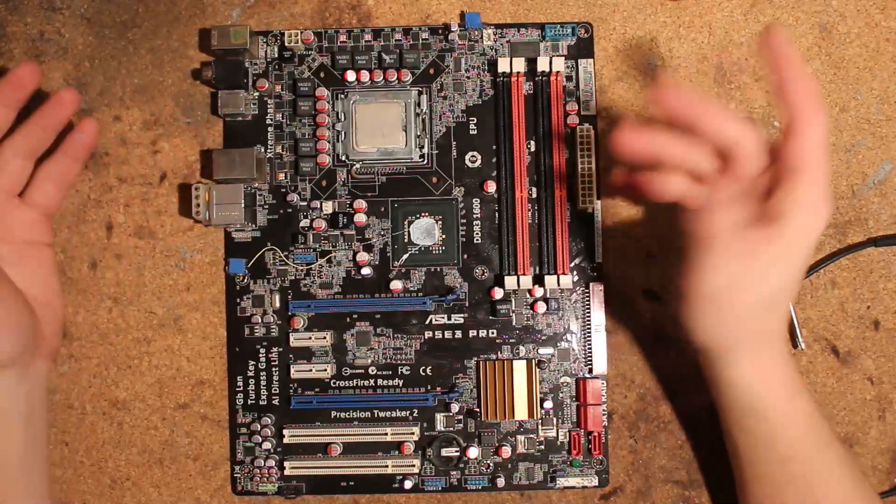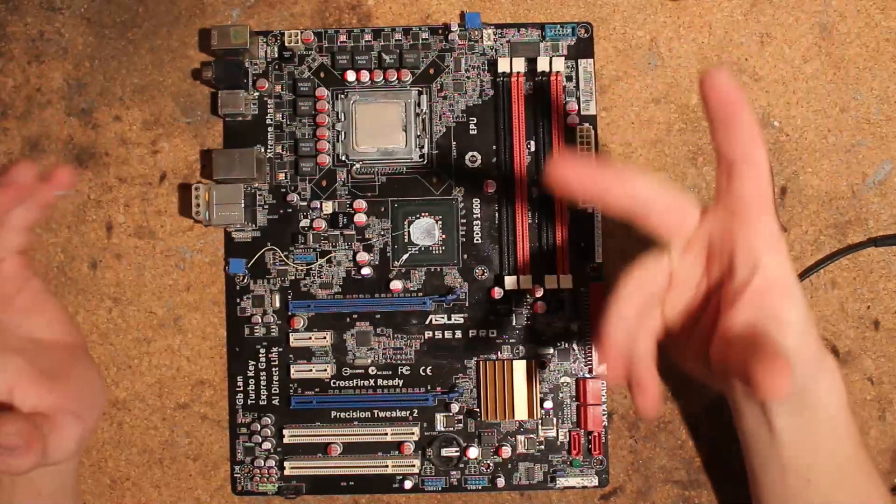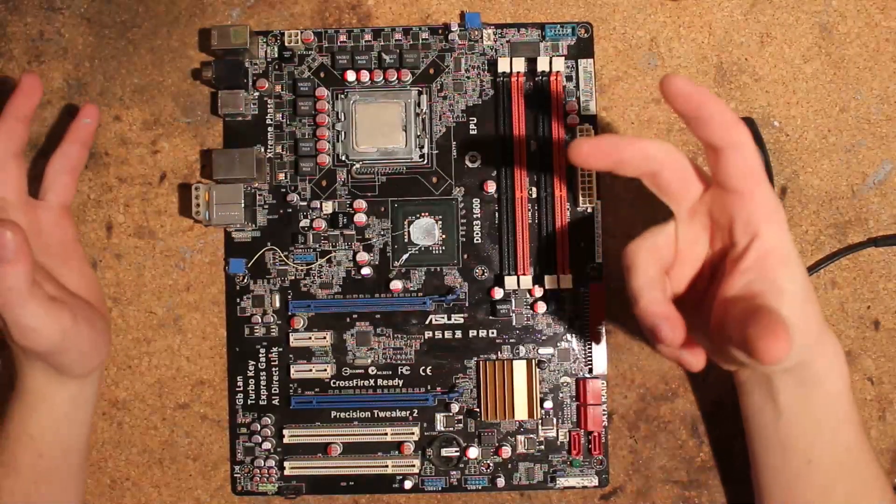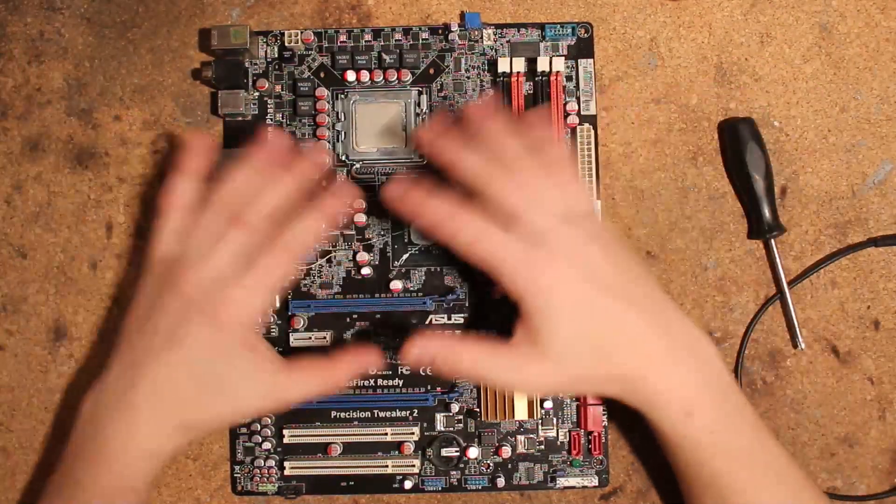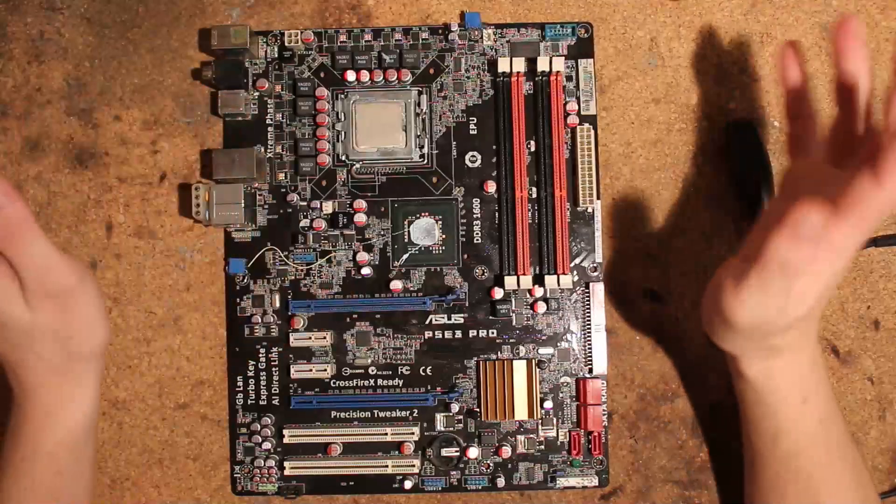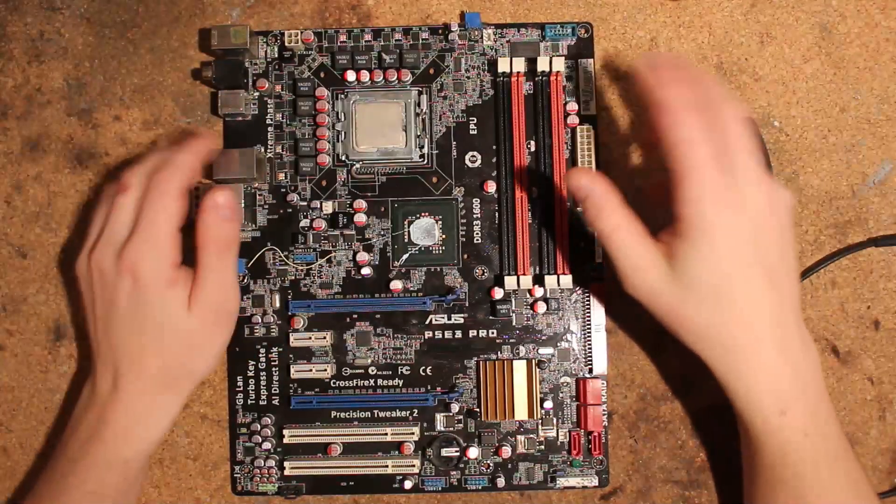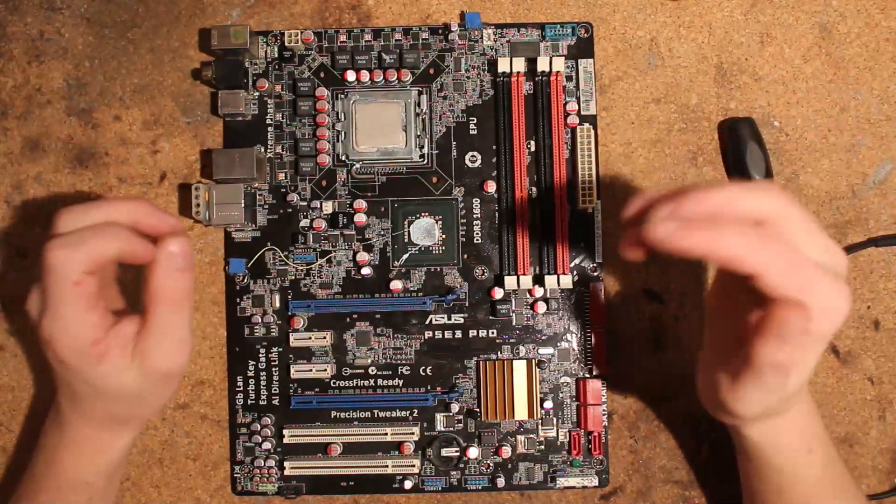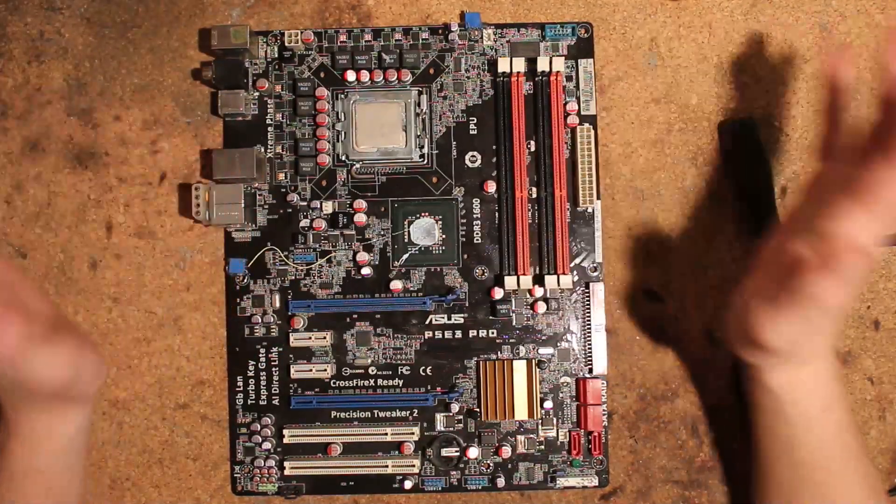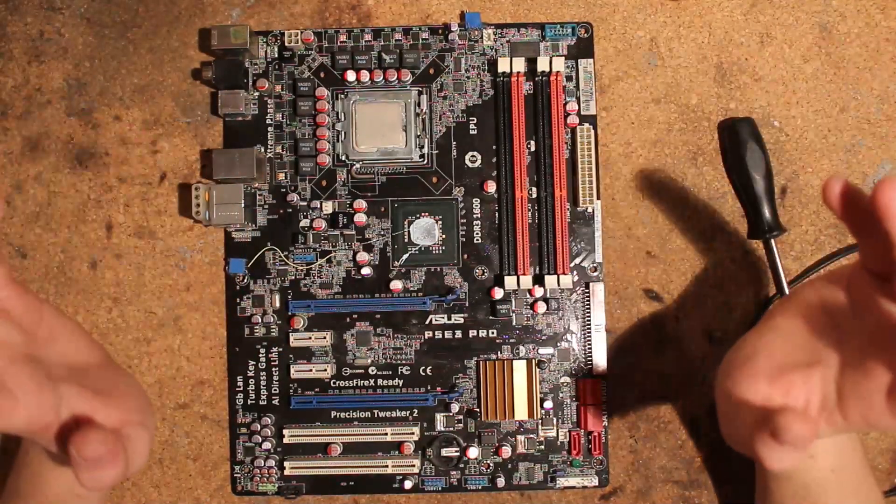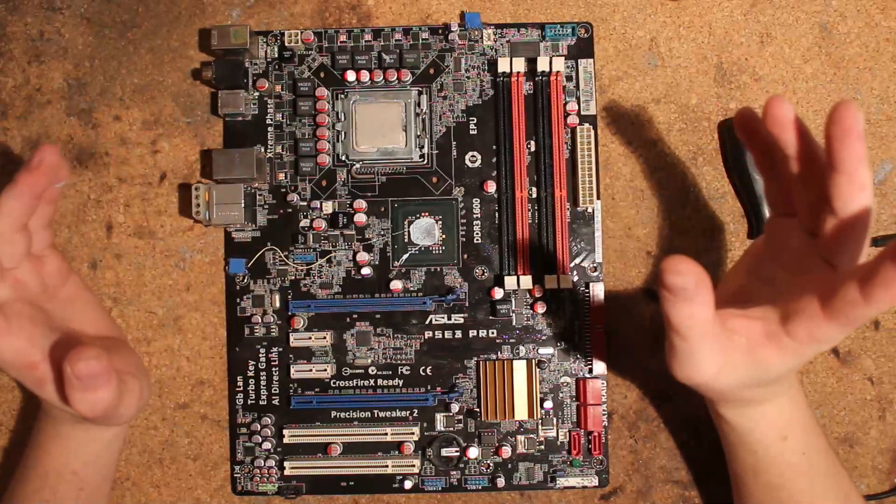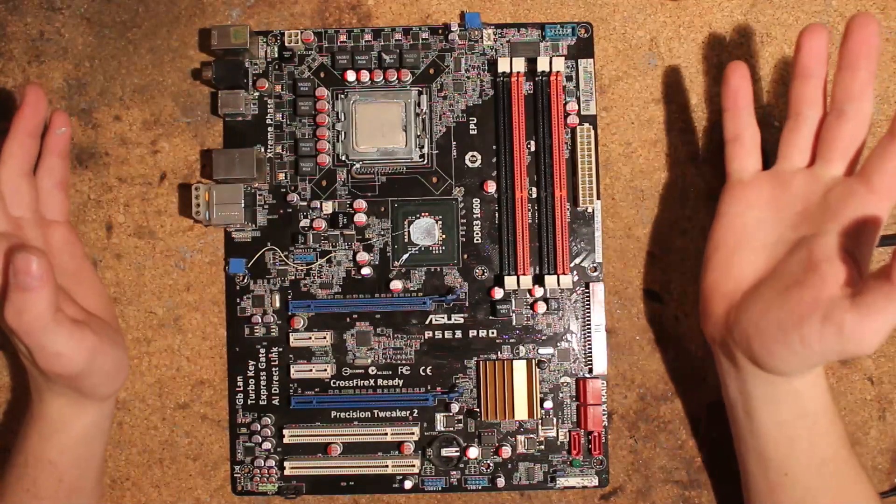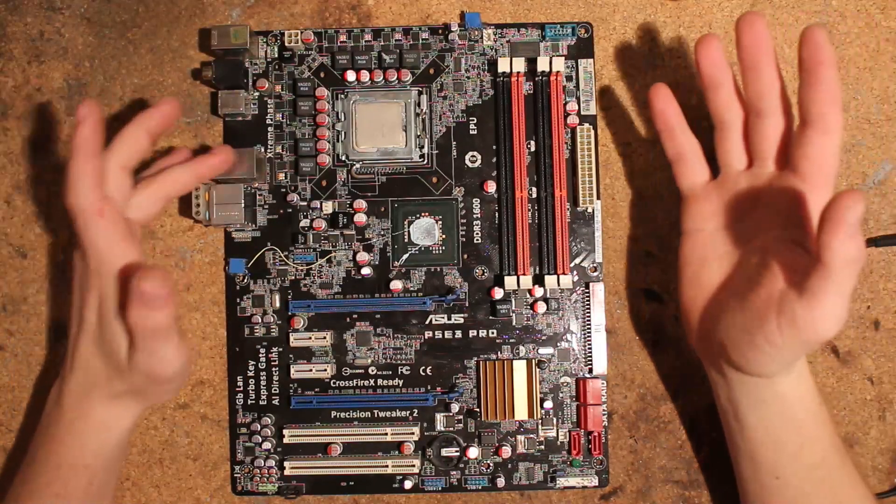Yeah, so I basically purchased the board because I thought it was just like a stripped-down P5E3 Premium and I could just flash P5E3 Premium BIOS and go.